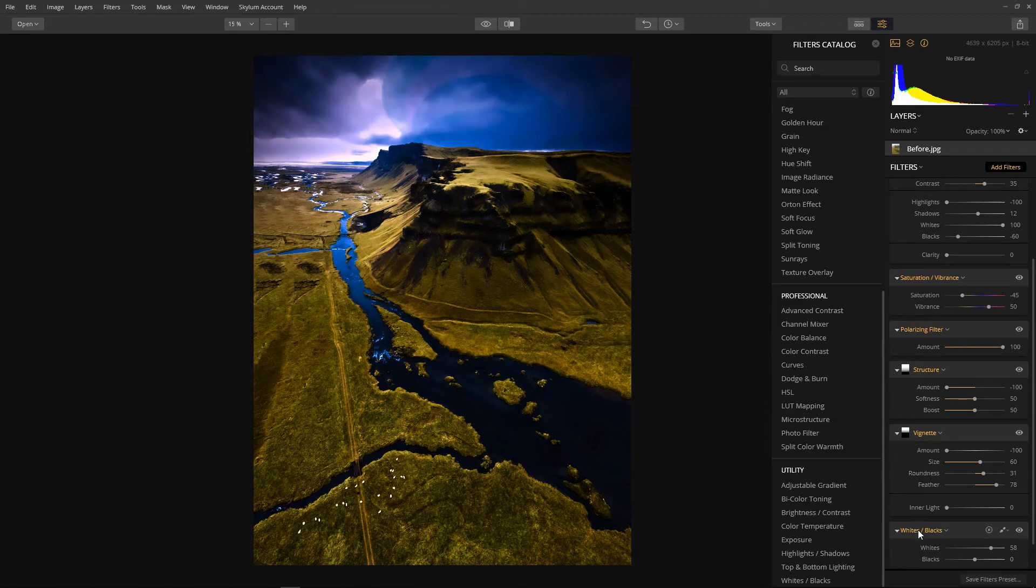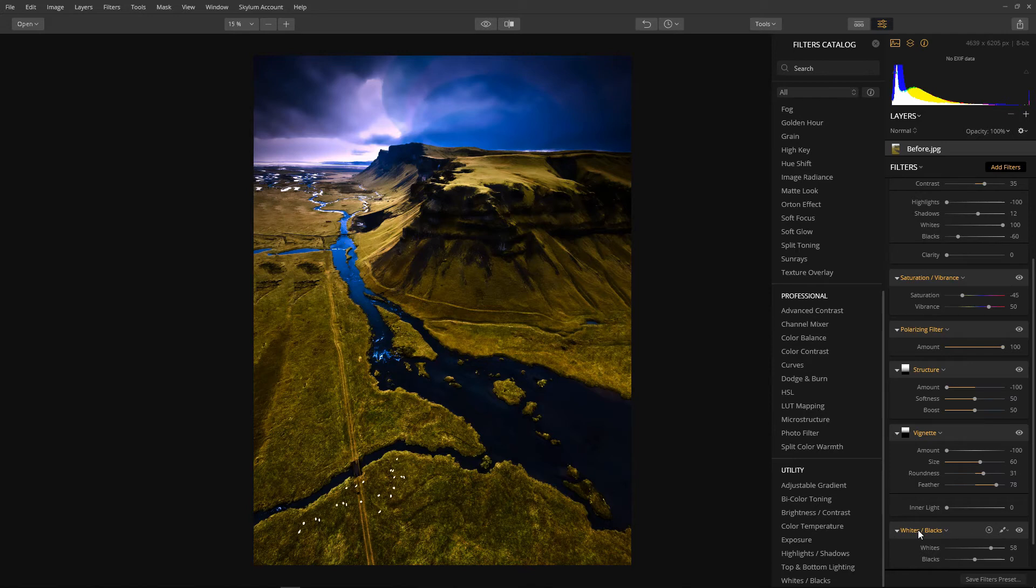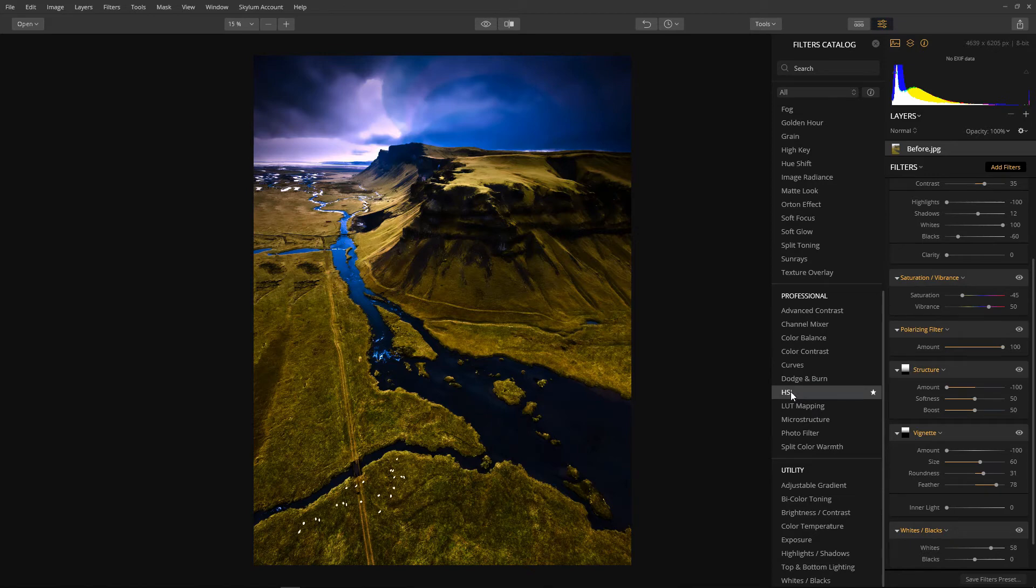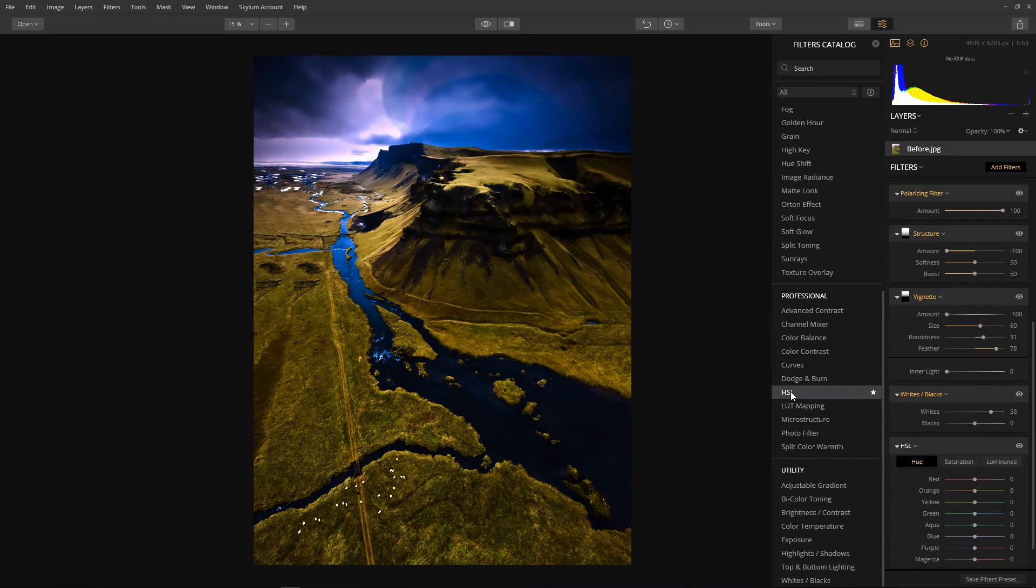And so on to color editing. The look I'm going for here is the early morning or evening golden hour where you get lovely splashes of orange and yellow and red on the landscape. Let's add a hue saturation luminance filter.